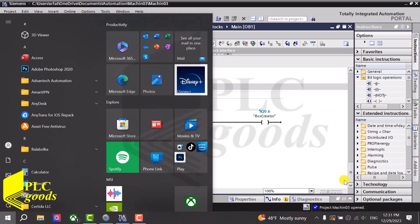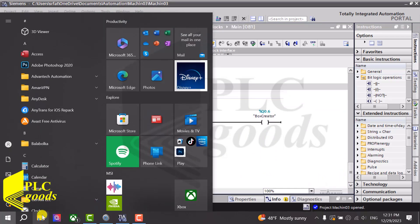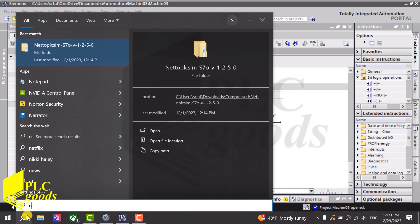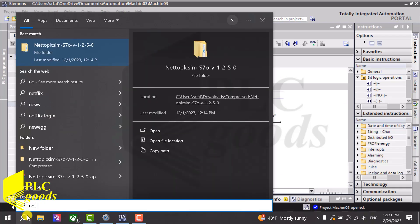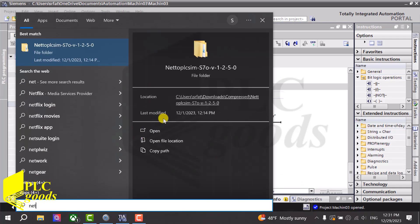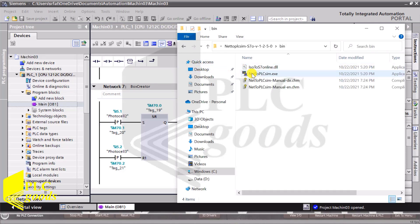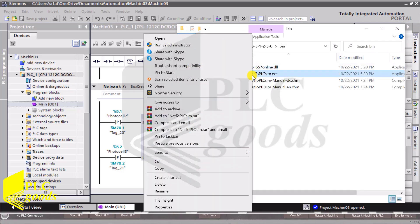Now it's time to make the necessary settings to establish a connection between PLC SIM and the machine simulator software.